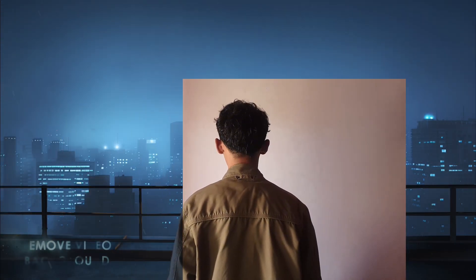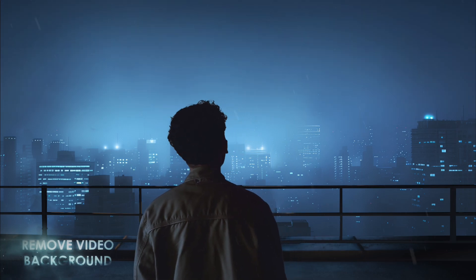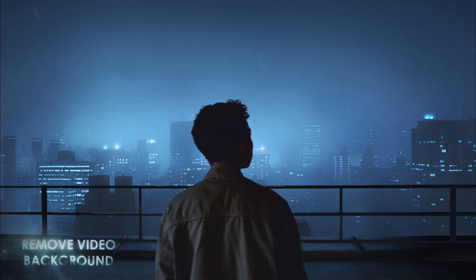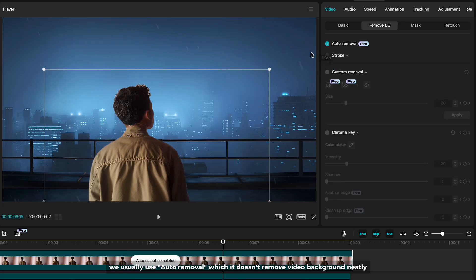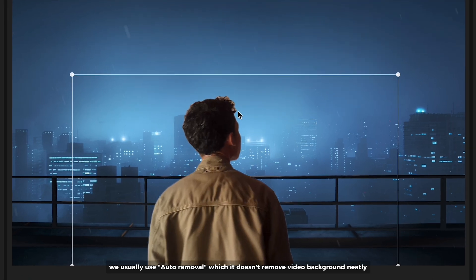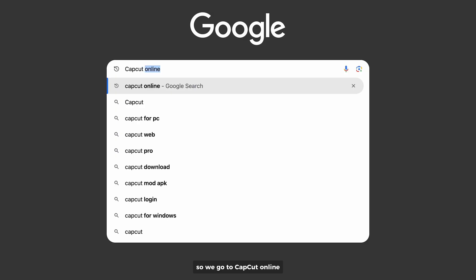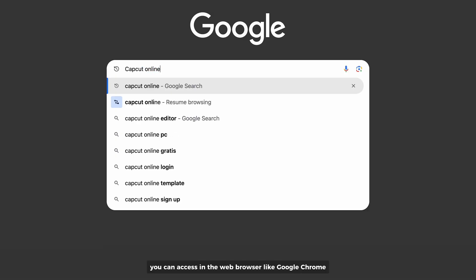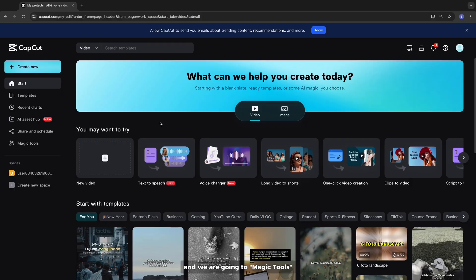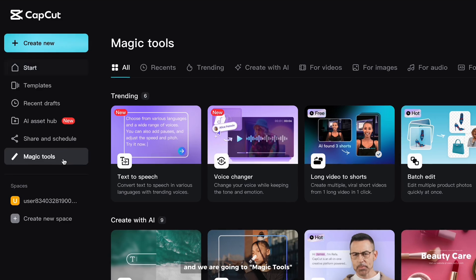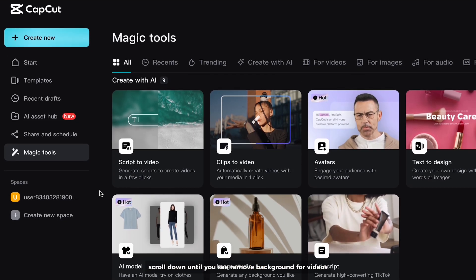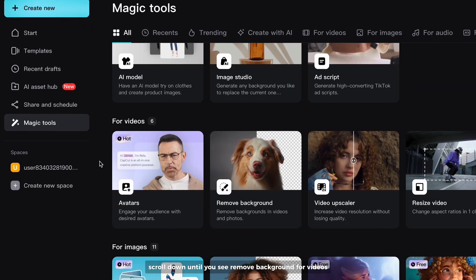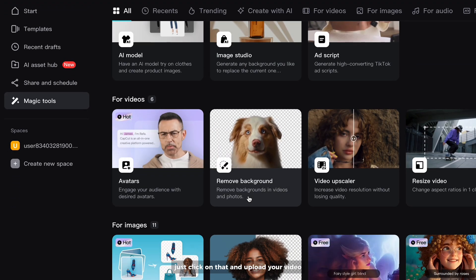Number 3 is Remove Video Background Perfectly. We usually use auto-removal which doesn't remove video background neatly. So we go to CapCut Online. You can access it in the web browser like Google Chrome. And we are going to Magic Tools. Scroll down until you see Remove Background for Videos. Just click on that.